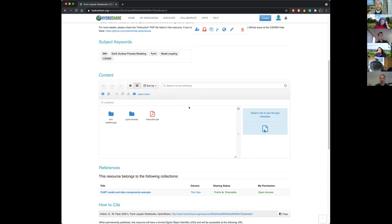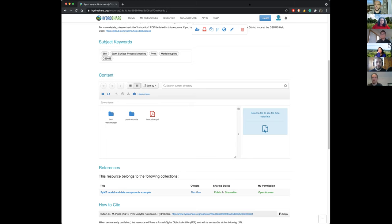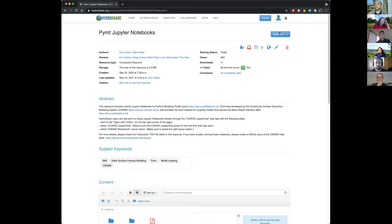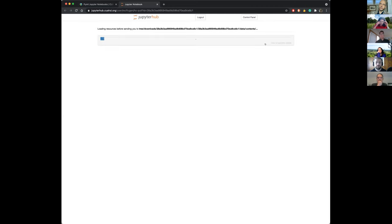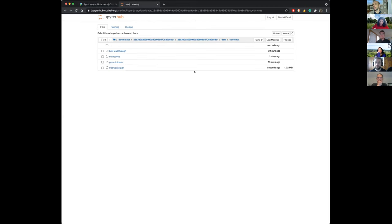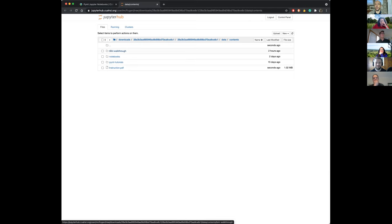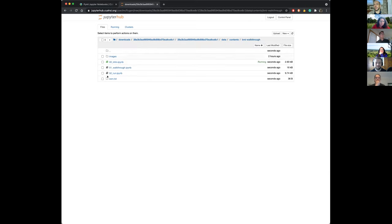I'm on the JupyterHub, and Tian has instructions on how you can access this — she sent them to you, and we'll go over that in the hands-on part. Since there are so few people here, that shouldn't be a problem to make sure everyone's up and running. I'm going to open up a Jupyter notebook. If you are doing this along with us or in the future, it'll take longer for your hub to start up. We'll start with the BMI walkthrough using the intro notebook.